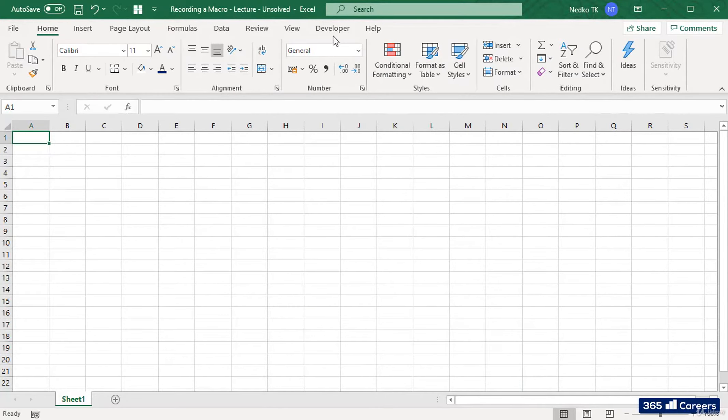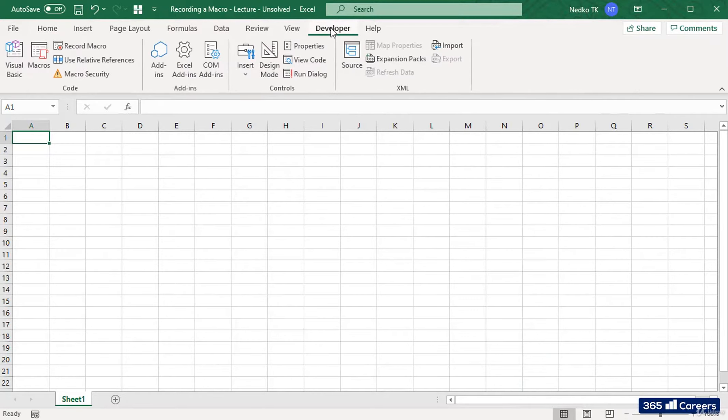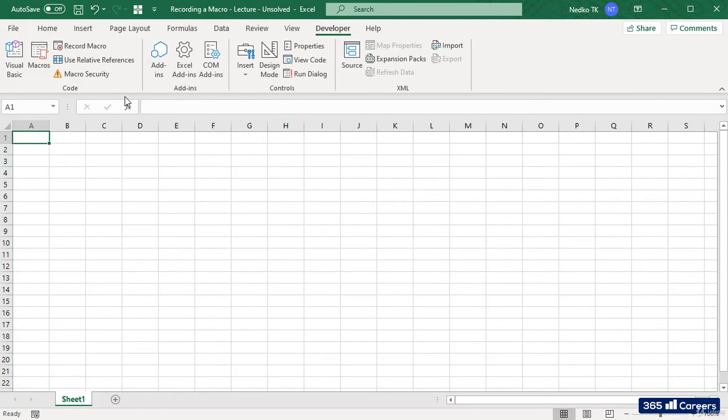Now that we have it, let's click on it. This is the menu which we will use when we deal with macros.